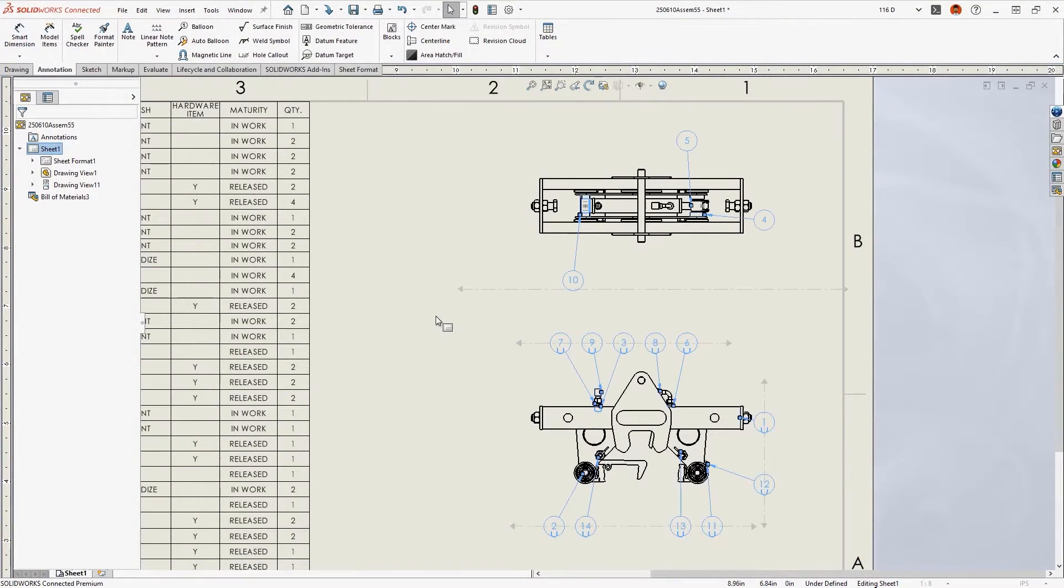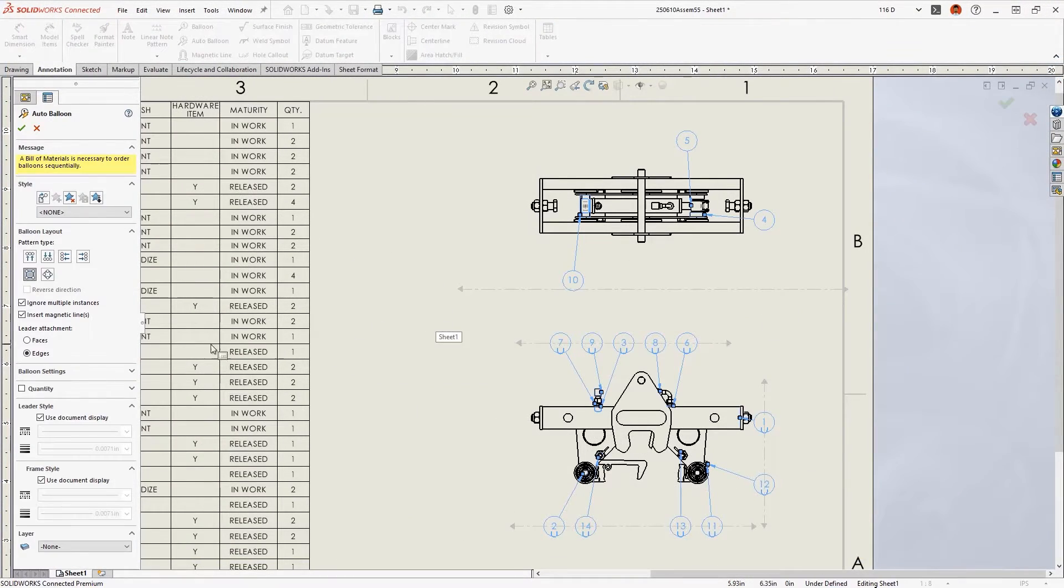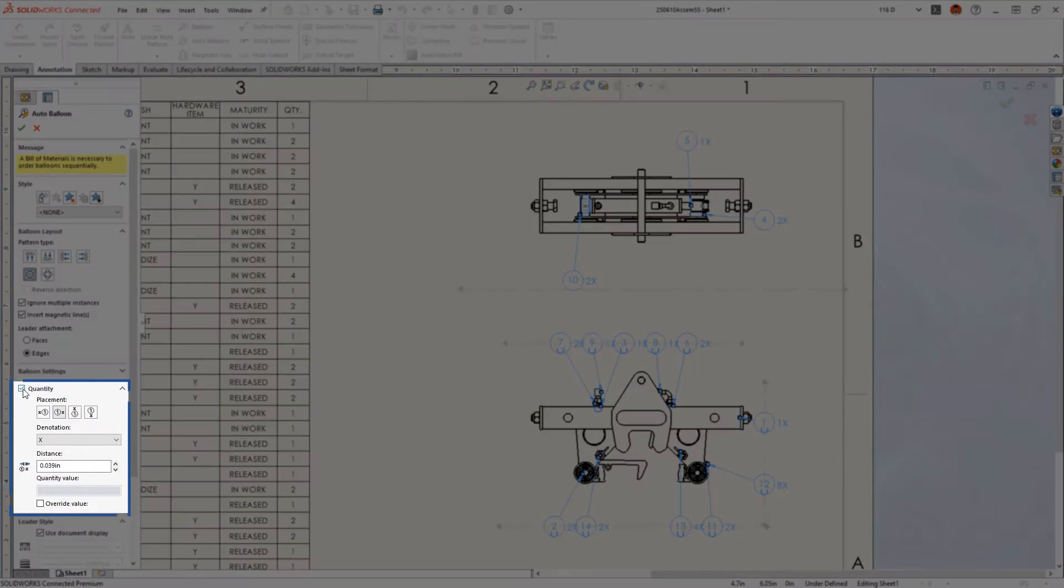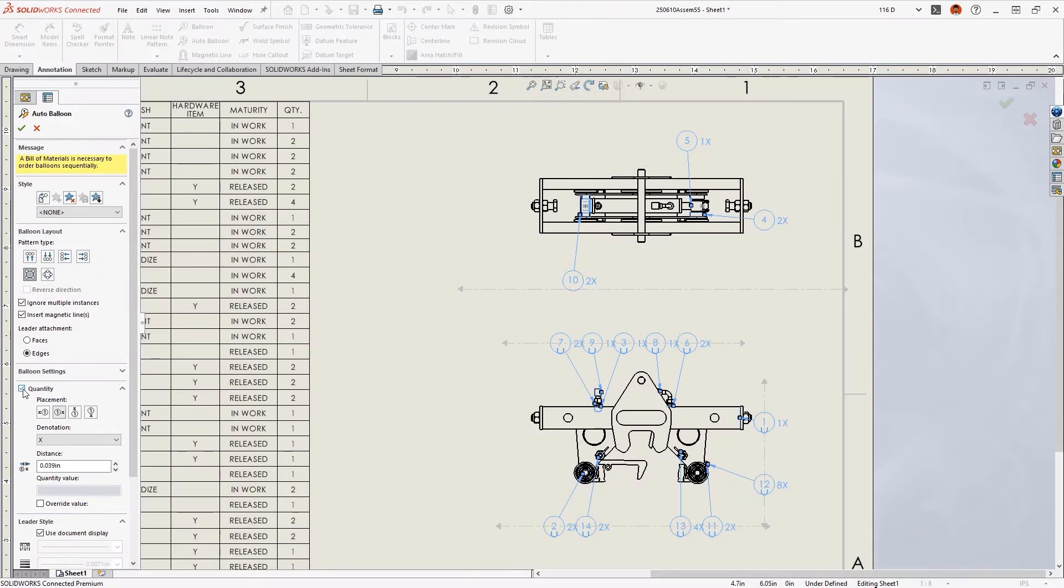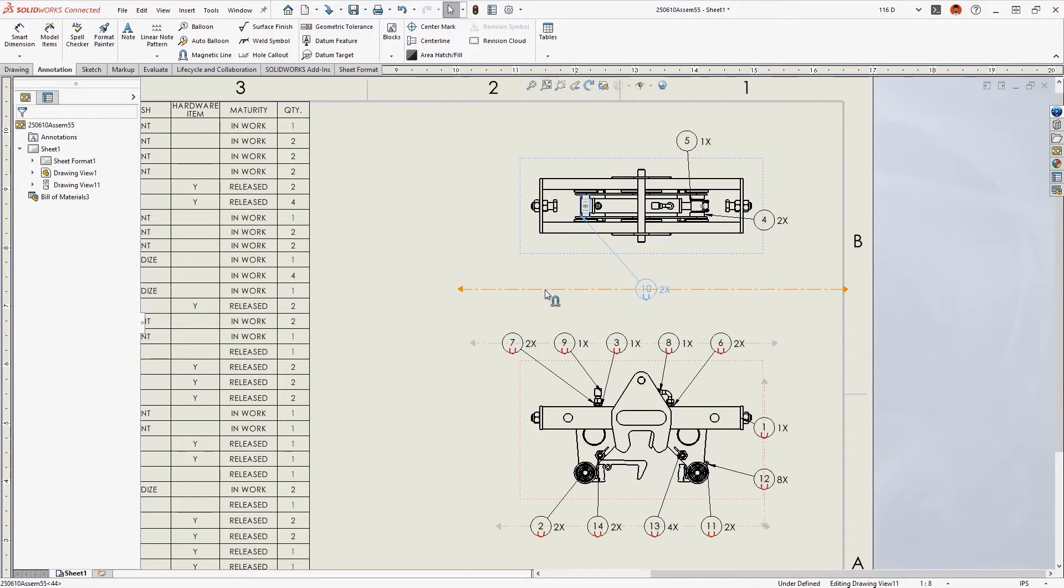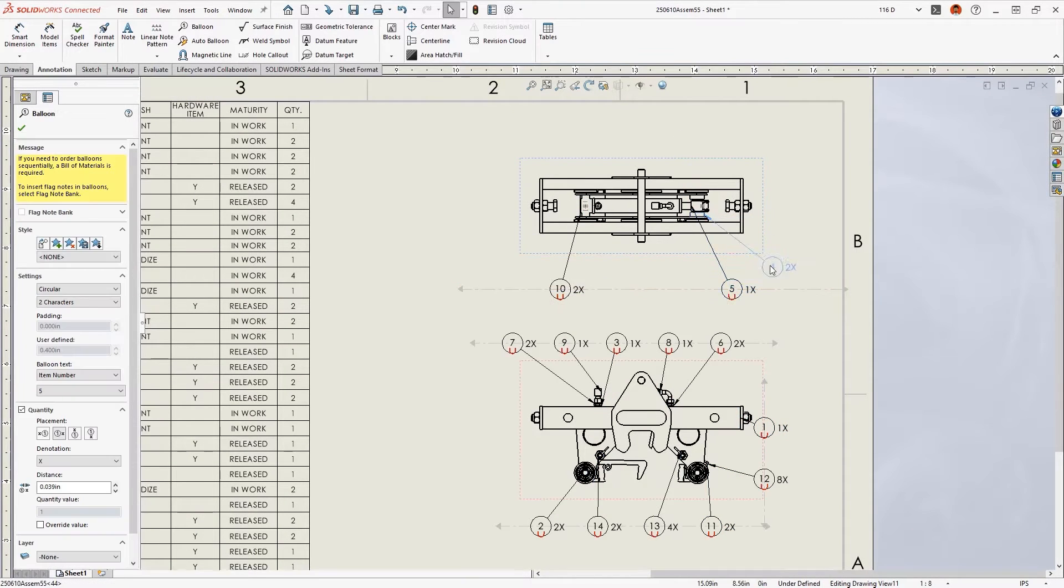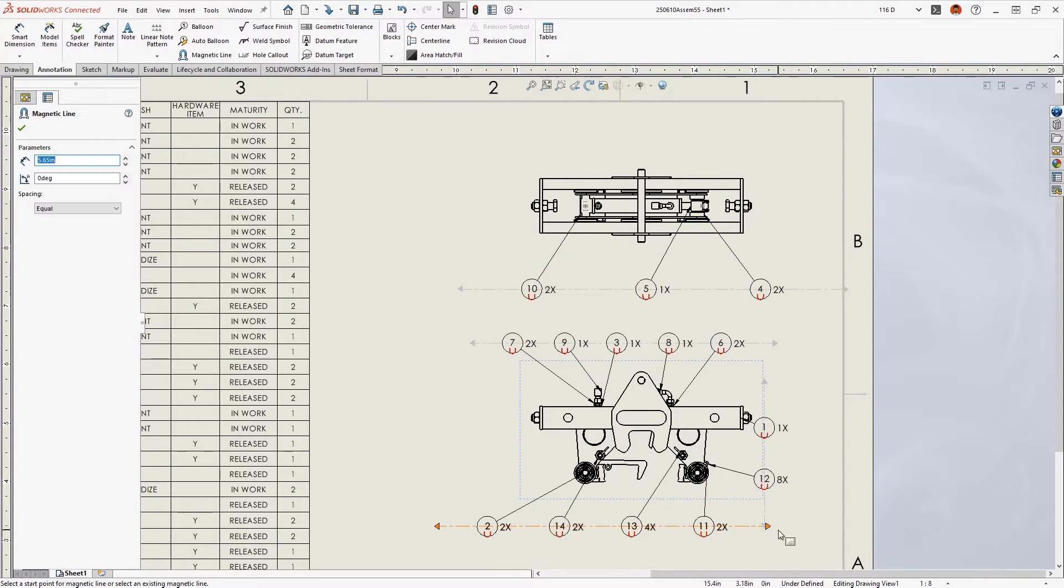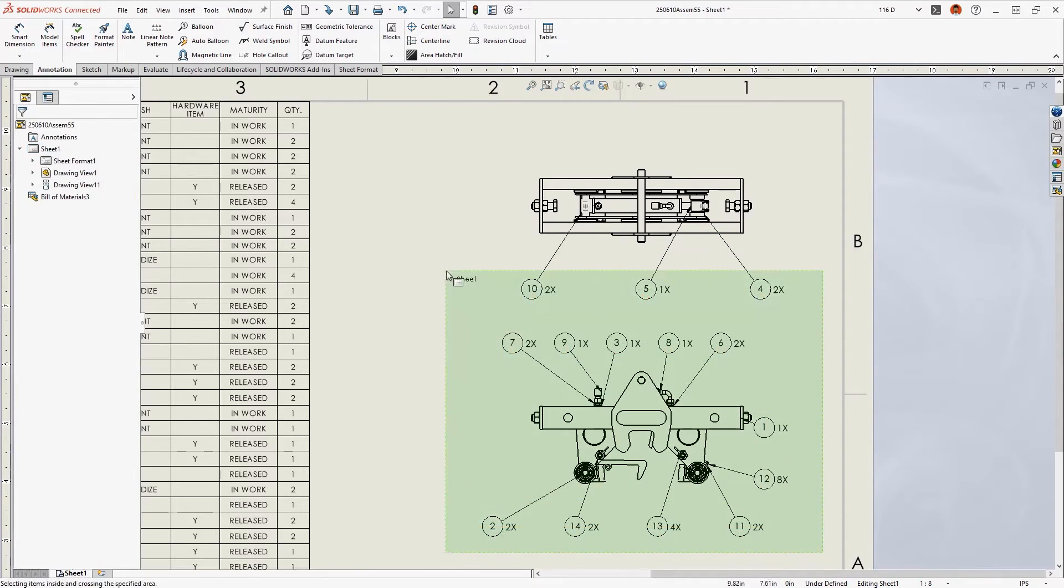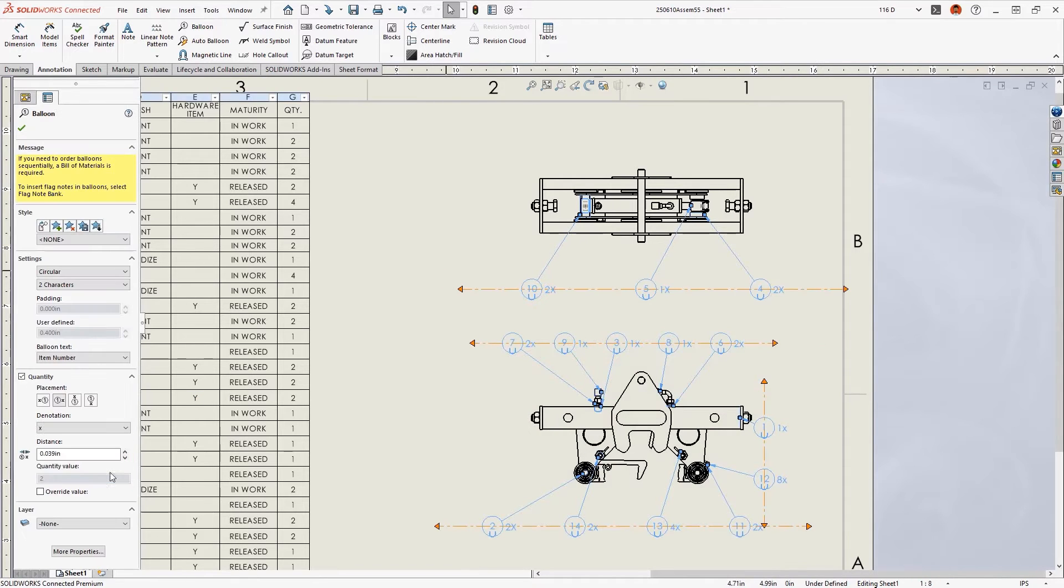Auto Balloons can now show quantities outside the balloon. This option was previously only supported for manual balloons. This enhancement improves automation and provides greater formatting control when detailing assembly items.